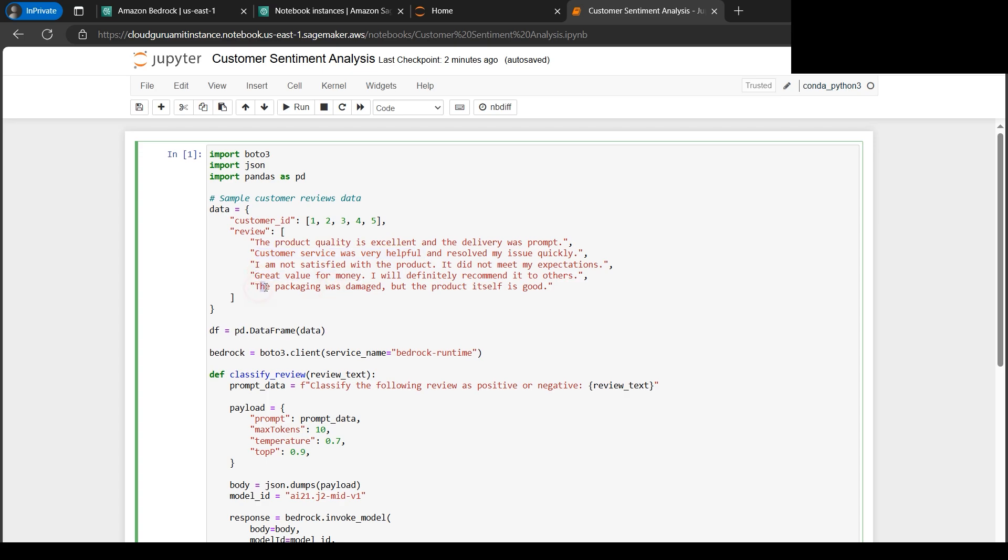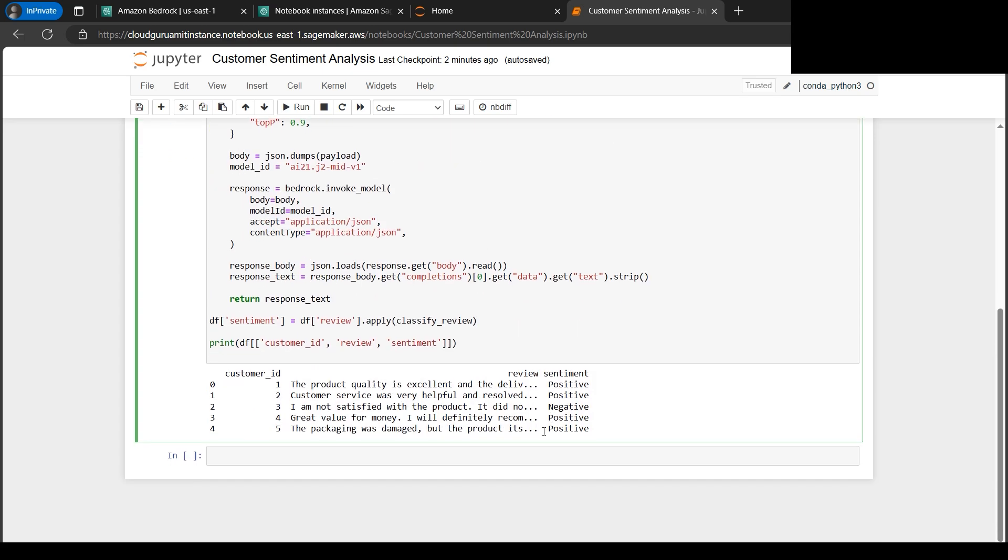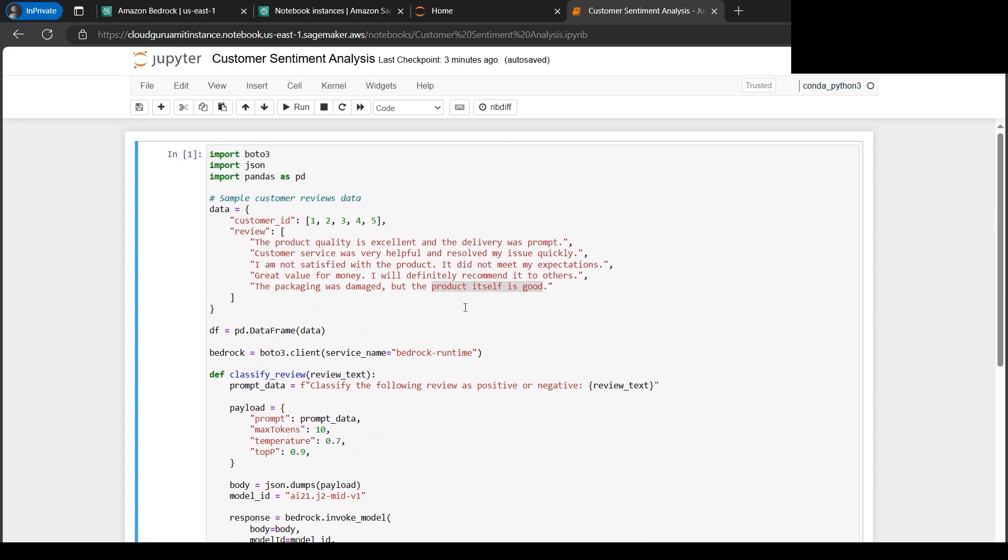The packaging was damaged, but if you read here, this is there's a trick here. The packaging was damaged but the product itself is good. So that being said, it's a positive sentiment. That's what it has judged correctly. So we can see how powerful it is. Even sometimes confusing words the customers might have written, but our SageMaker judges everything perfectly based on the AI21 model which we have used here.